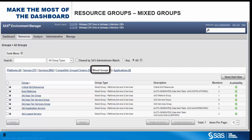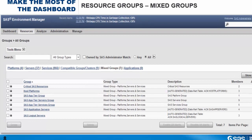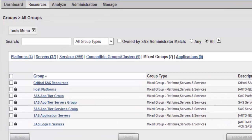Mixed groups contain any collection of resources that you want, though usually they're related to one another logically in some way. All SAS servers, all middle tier components, or all host platforms, and so on.